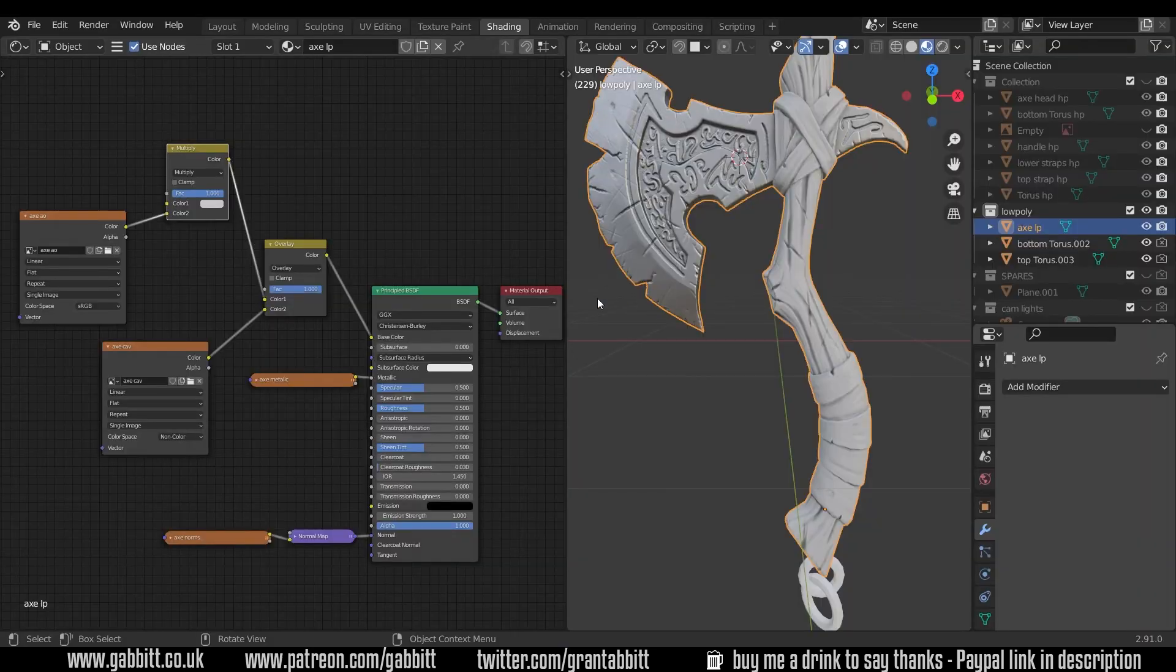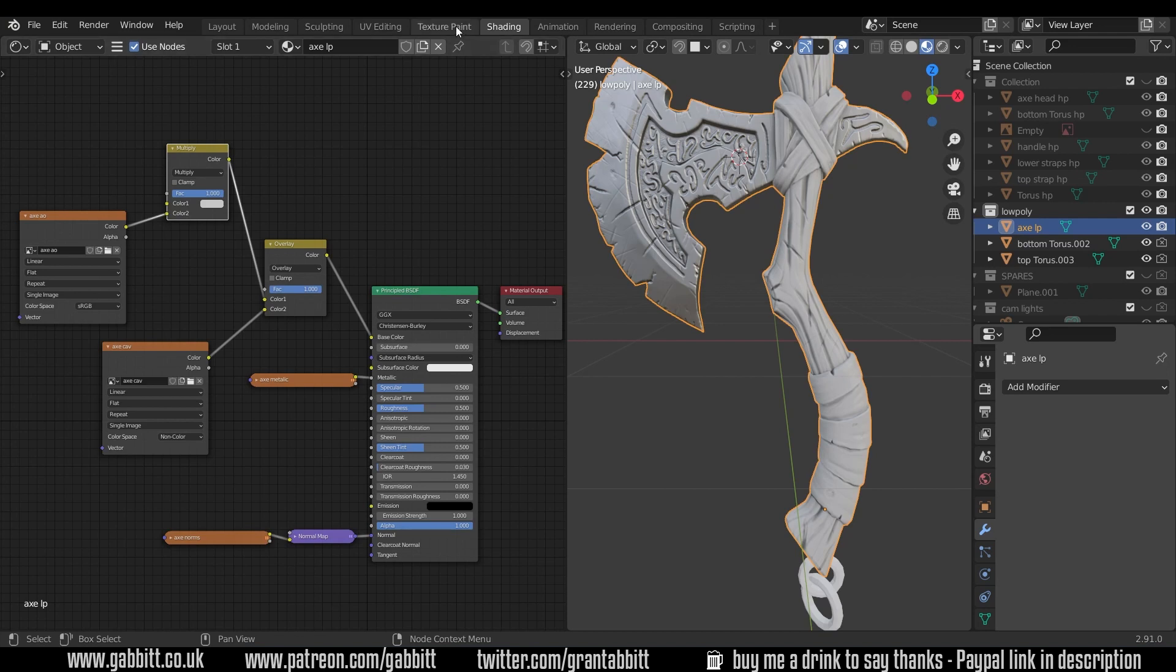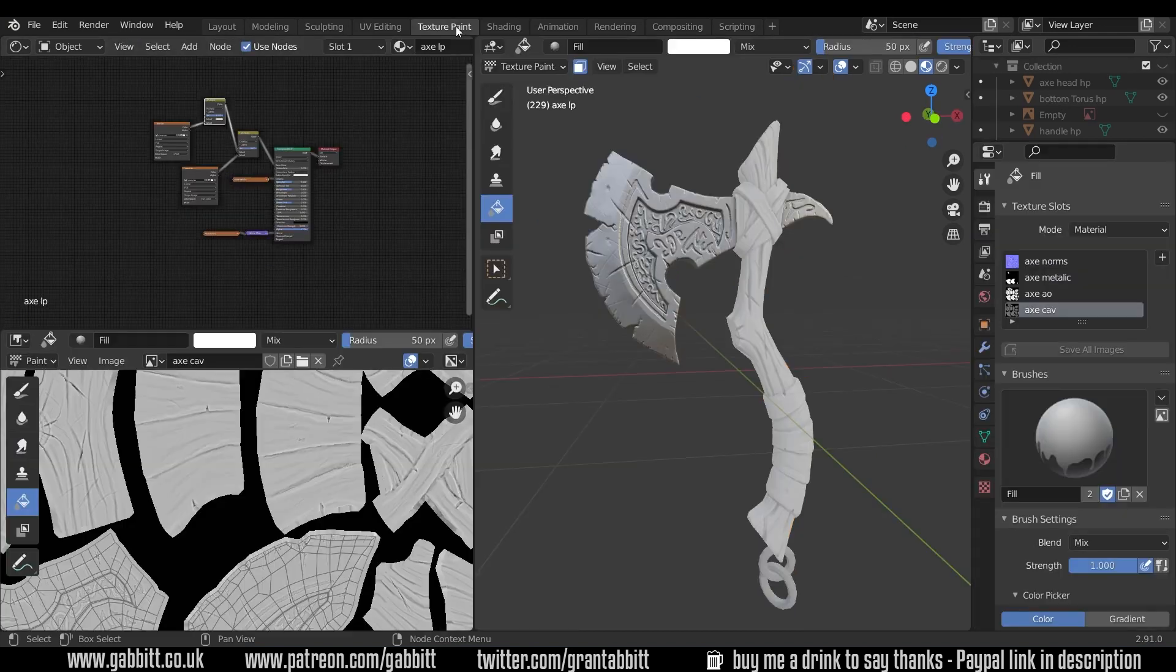Okay, so here's where we got to last time and we've got our texture set up ready for our color or image texture or albedo diffuse. It's just an image texture that we can paint on. So for this let's go across to the texture painting panel here.